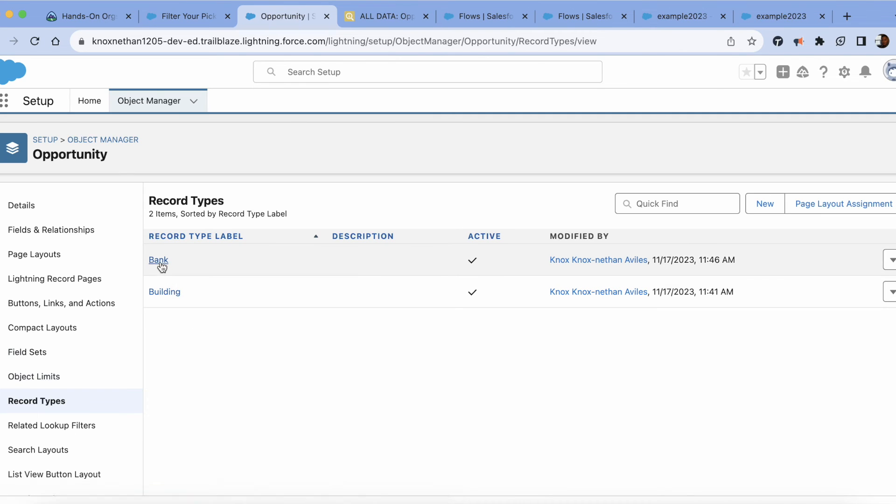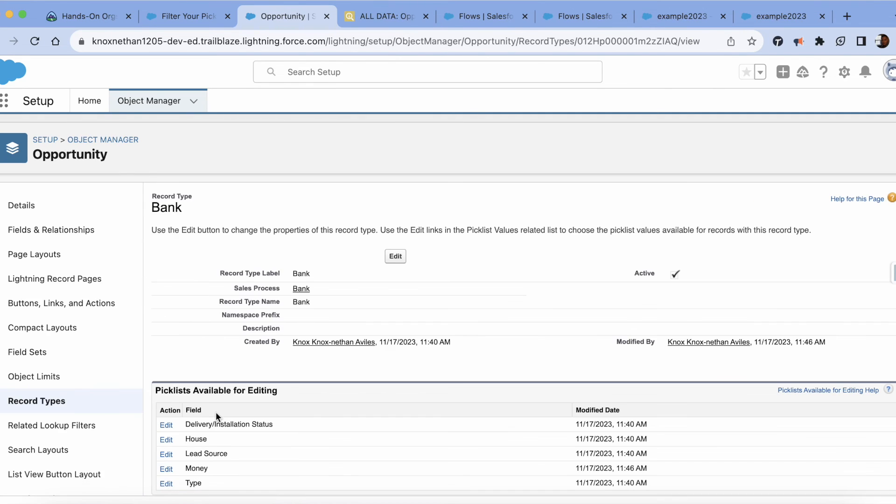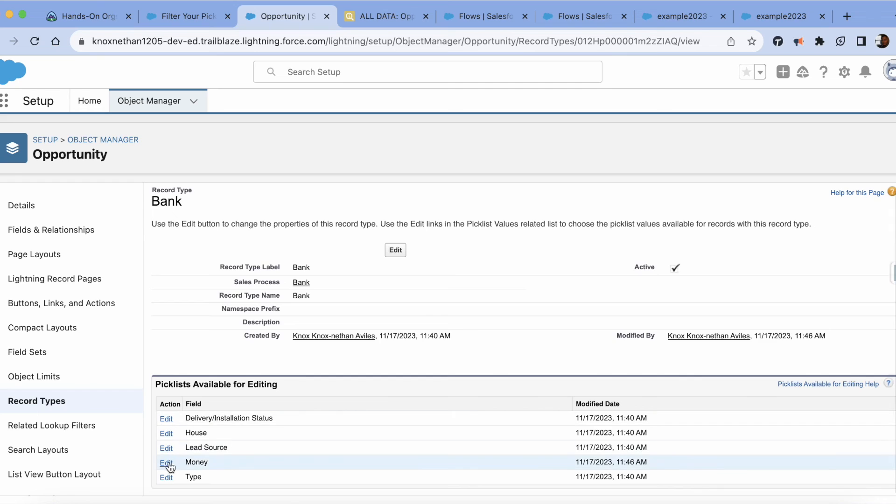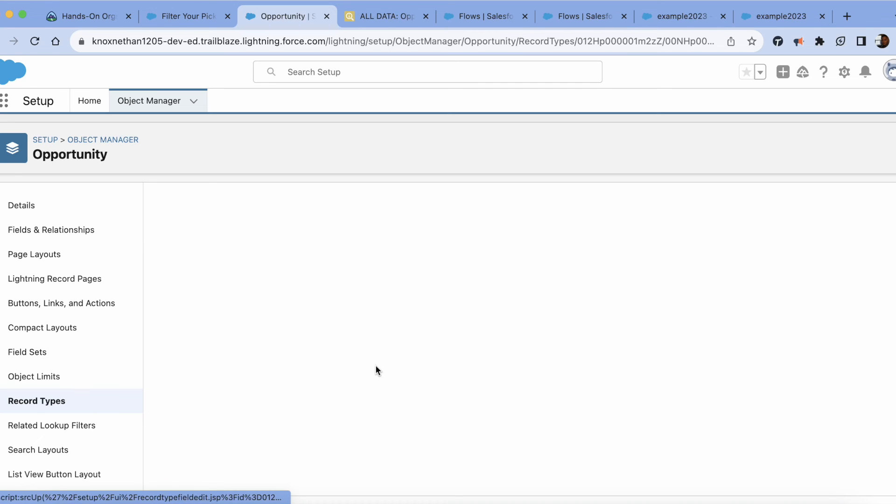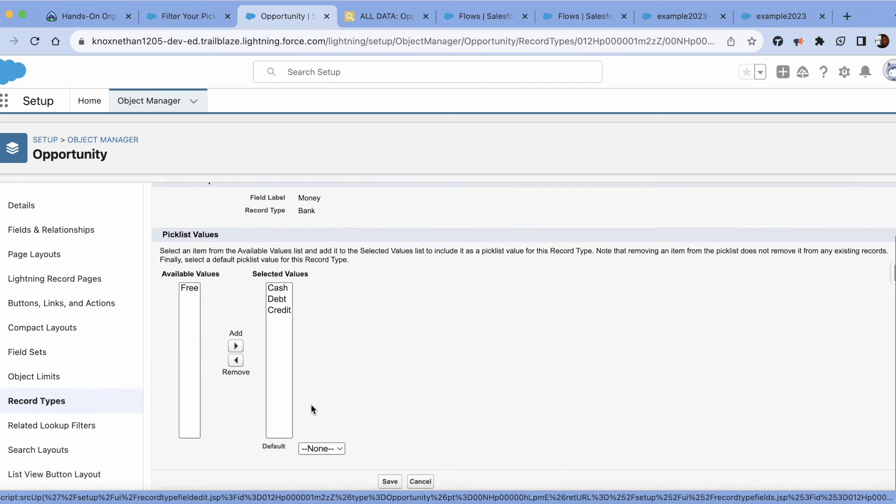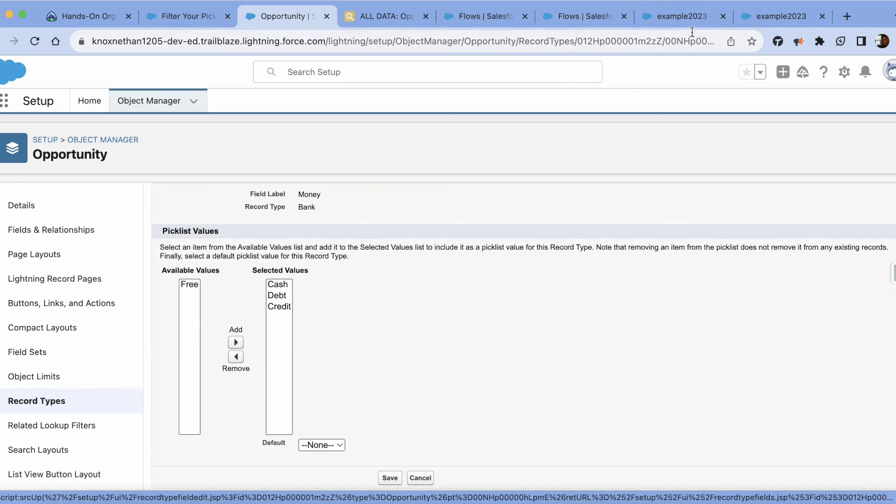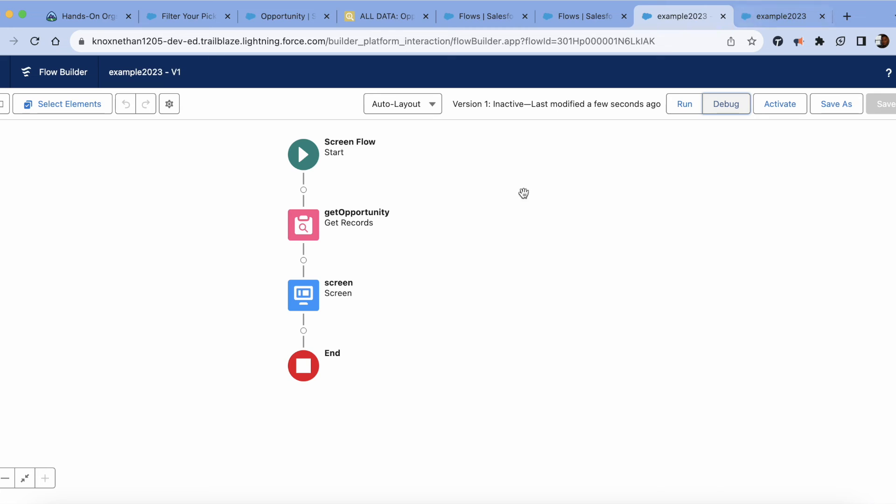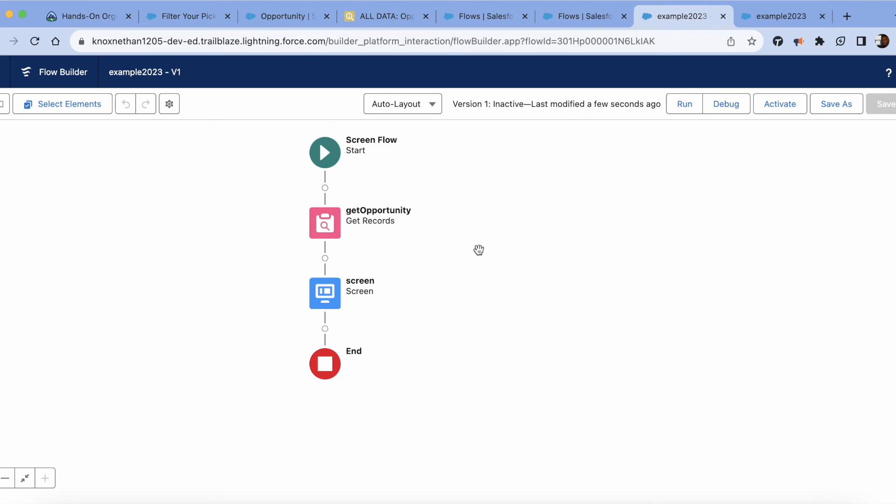If we go over here to bank money, we should only see three values. So this is just a quick way to filter it by one picklist, any picklist that you're trying to achieve. I hope this helps.